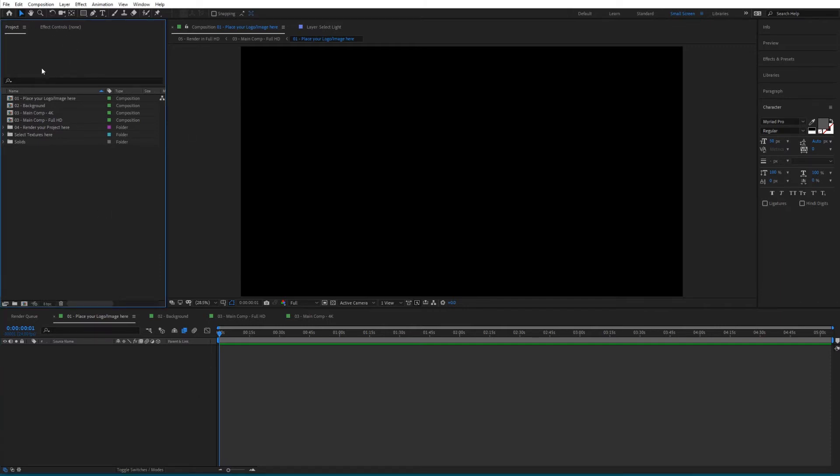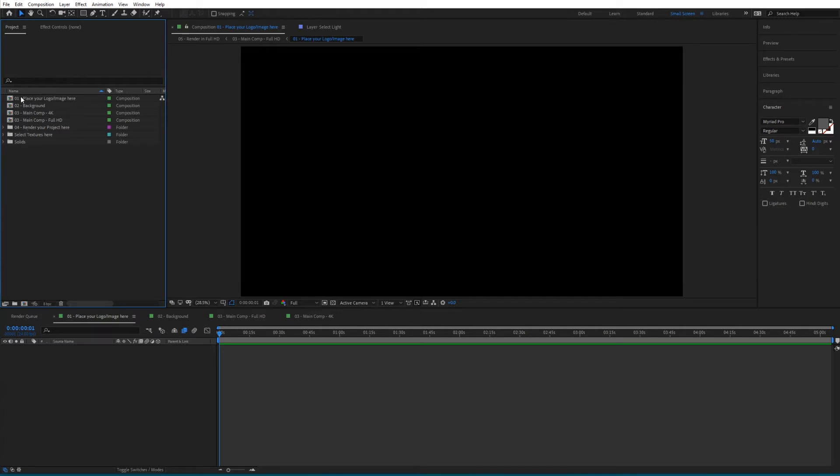We're going to go to the project window right here. In here you'll find different compositions - one for the logo, one for the background, then the main comps and the rendering folder. In this case I'm going to start from the main comps and skip the logo and background for now.